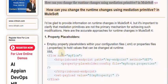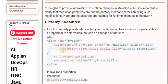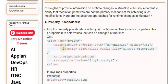<flow name="myFlow"> <http:inbound-endpoint path="/my-endpoint" method="GET" /> <property-placeholder config-file="myProps.properties" /> <http:inbound-endpoint> <set-payload value="${myProperty}" /> </flow>